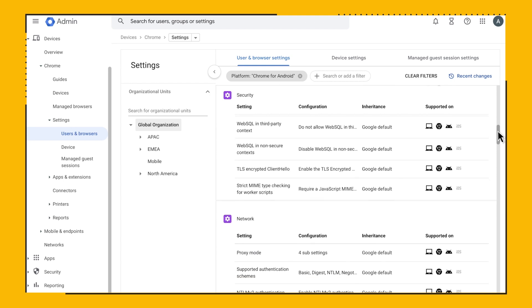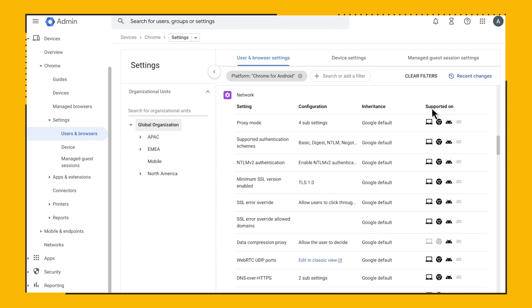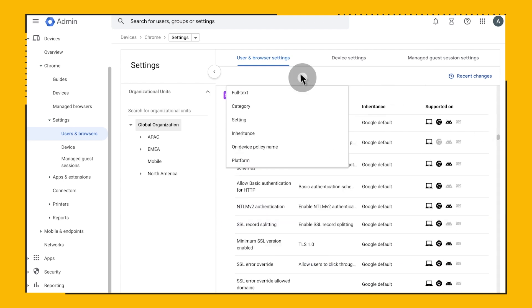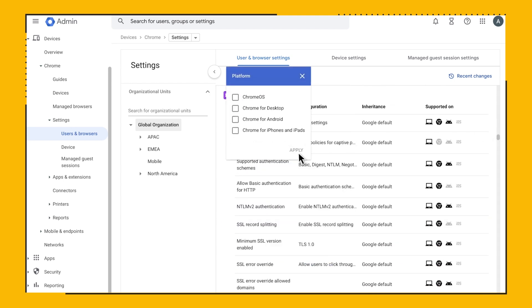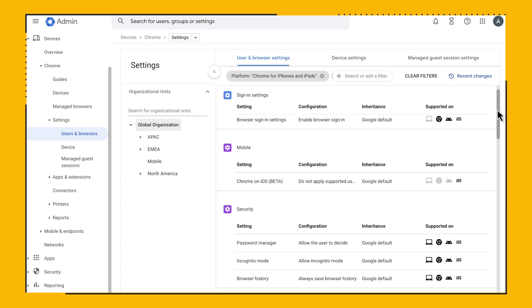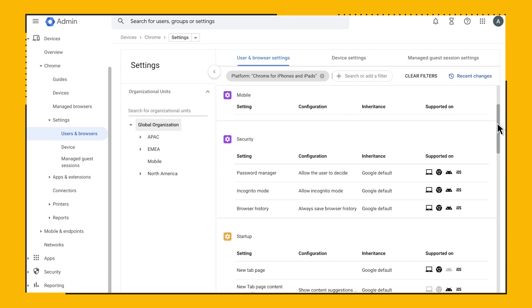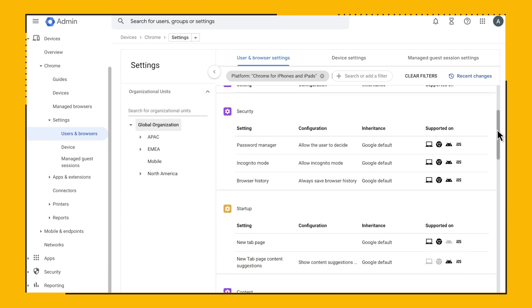Now let's look at the iOS ones. Click on the filter, and let's change the platform from Android to iPhones and iPads. The policy list has adjusted again, and now we can see all Chrome on iOS supported policies.